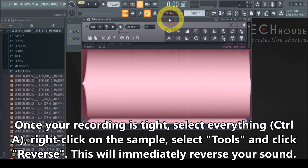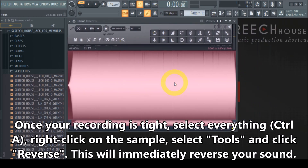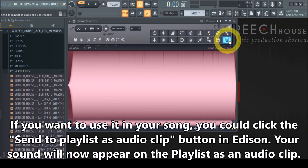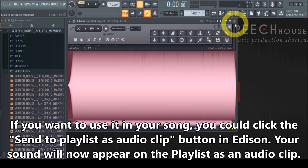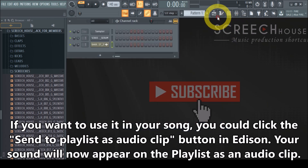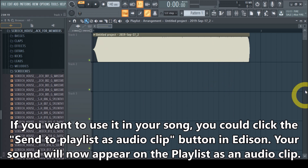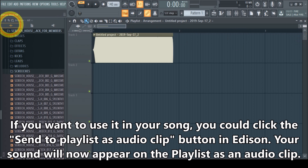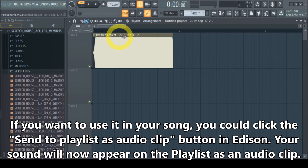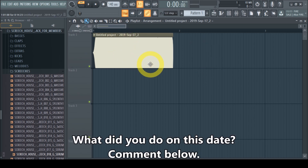Your sample is reversed now, and this is how easy it is to reverse a sample. You can now use it in your track. Easily send it to the playlist with this button — click it and it sends this sound to the playlist as an audio clip. When we go to the playlist, there we have our reversed sample ready for our tracks. It already shows a date so you can see exactly which day I made the video.